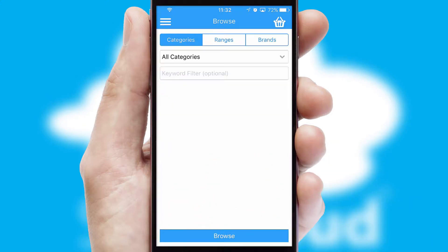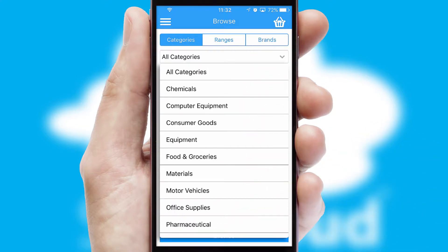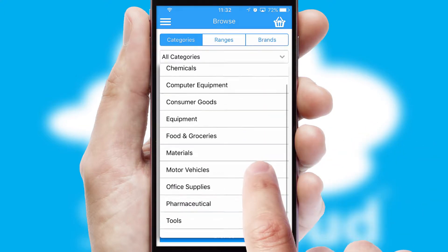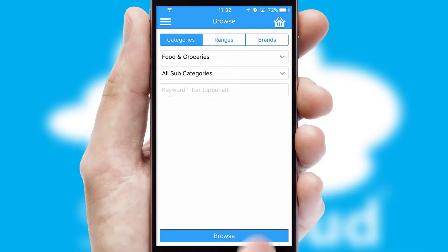Searching for a product could not be easier, filtering items into categories, range or brands. Each category can have sub-categories with a multi-level hierarchy to help you refine your search.